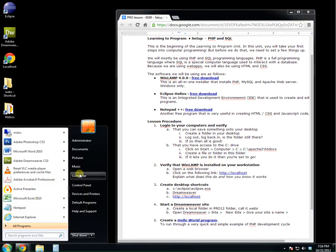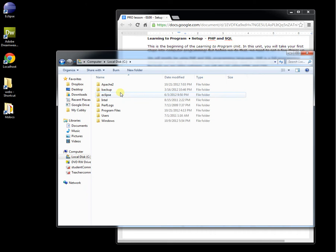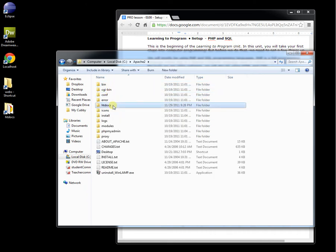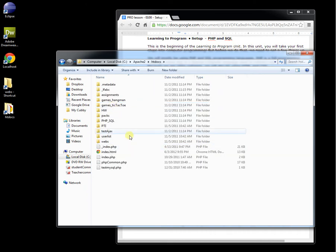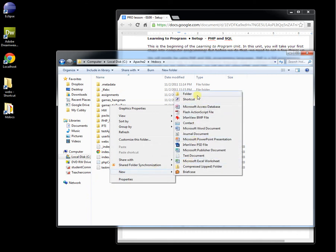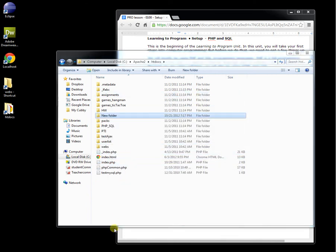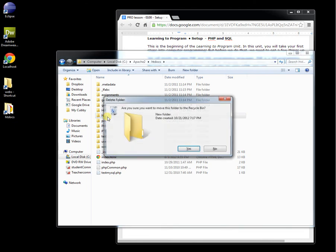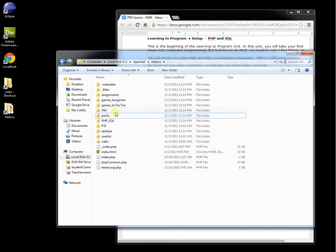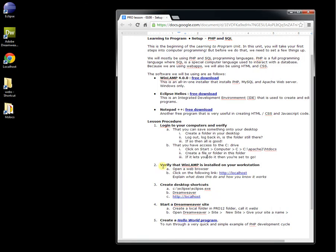So go to Computer, C, Apache, and HTDocs. You see, I have a number of things here. Just right-click it, New, create a folder, and if it allows you to do that, then you're good to go. You have access to the C drive.